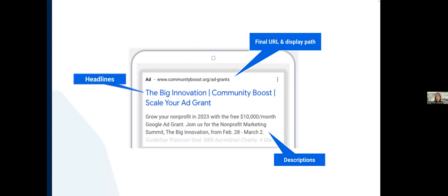A deeper dive into the anatomy of a Google ad: there's the final URL and display path, which is the landing page you're sending traffic to. Then there are the headlines — hyperlinked text that people click on — which should closely relate to what someone typed in, since users look for results that answer their question most directly. Descriptions give more opportunity to elaborate on what your organization does and what someone can expect when they reach the landing page.